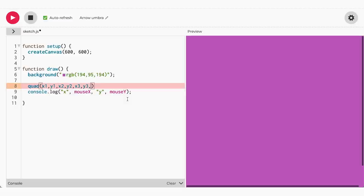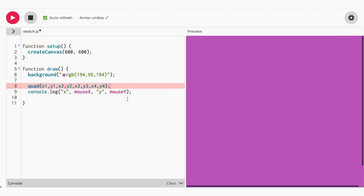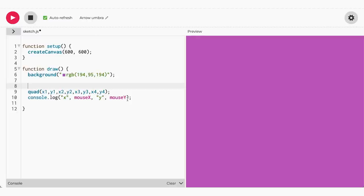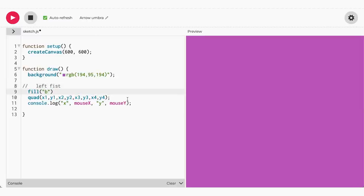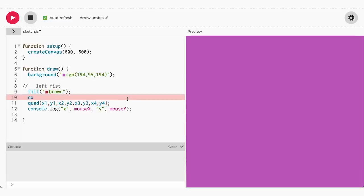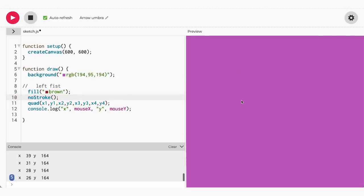Let's add the first finger using a quad. Below background I'm going to label left fist. So now let's start adding our coordinates to quad.